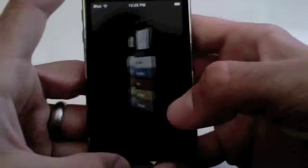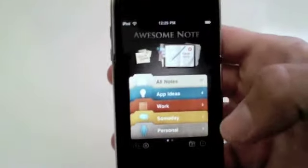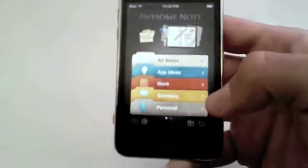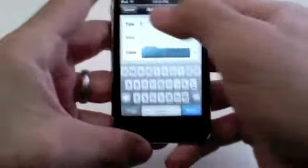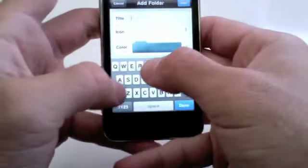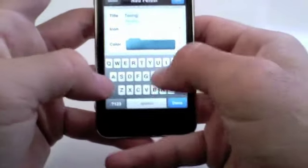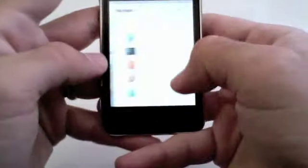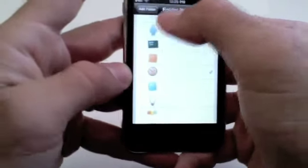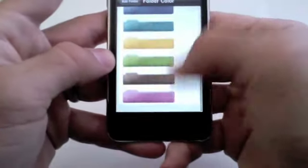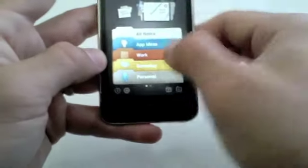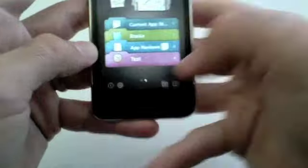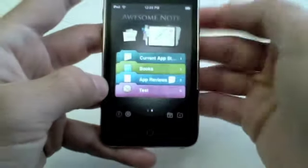I'm actually just going to show you how you add and edit notes and folders. I'm actually going to go here to the add folder. I'm going to call this just test. I'm going to change the icon to this clock here, and I'm going to change the color to pink. I'm going to click save, and you see now that that test went on the bottom here.